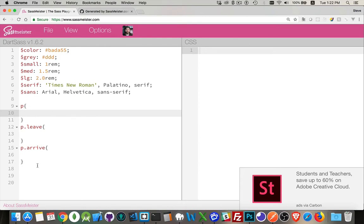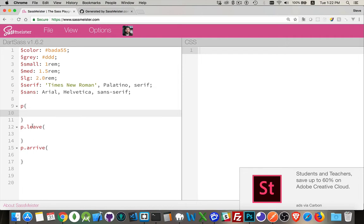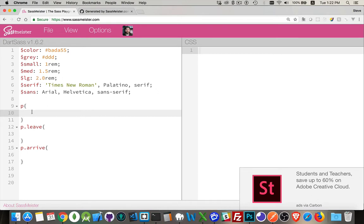So I've got a basic file set up here. I've got a bunch of variables, a CSS selector for my paragraphs, and then I've got a couple of classes that I want to add. There's going to be an animation that I put on here. I'm going to add the class leave to a paragraph to make it disappear from the page, and then the class arrive is going to make it come back onto the page. So I want to find an efficient way to do this with SASS using mixins.